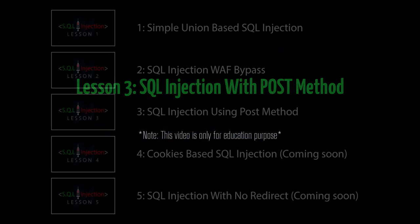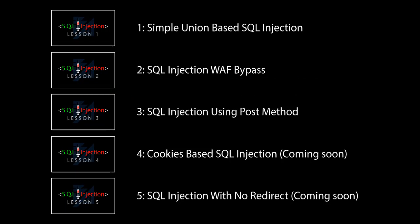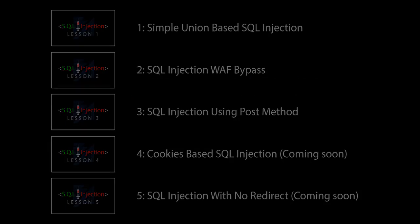Hi, today we are going to learn how to inject SQL vulnerable website using POST method.